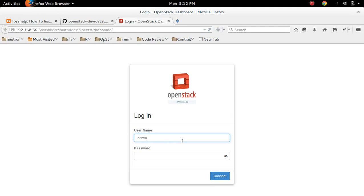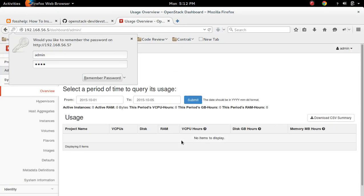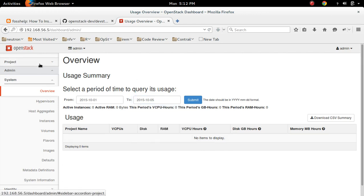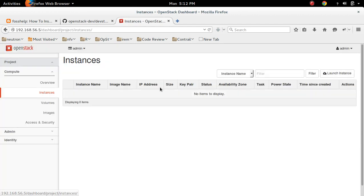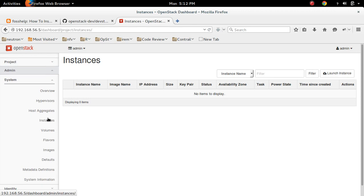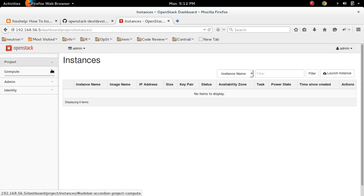Then the username is admin and the password is nova. This is the default compute admin section. Let me go to identity. Let me create one VM.